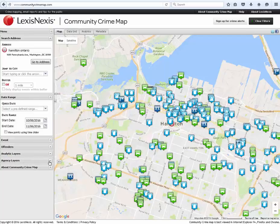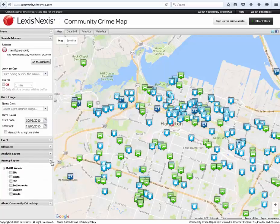The agency layers are provided by the department to put in their city boundaries, neighborhoods, districts, etc., and where they are labeled right on top of the map.